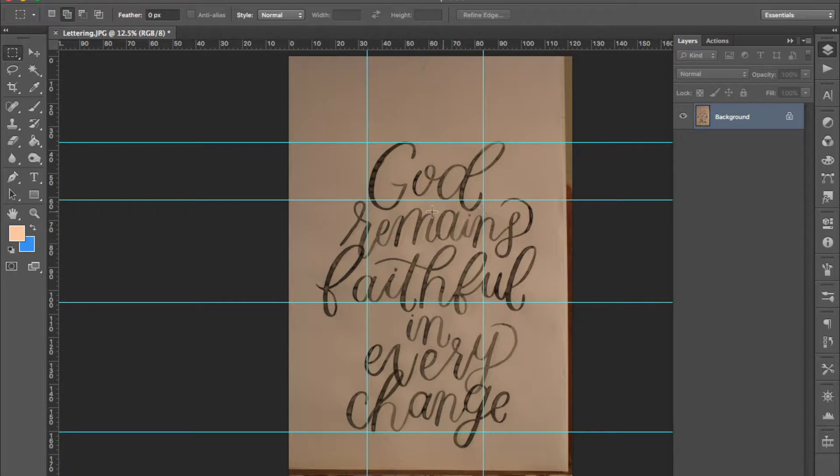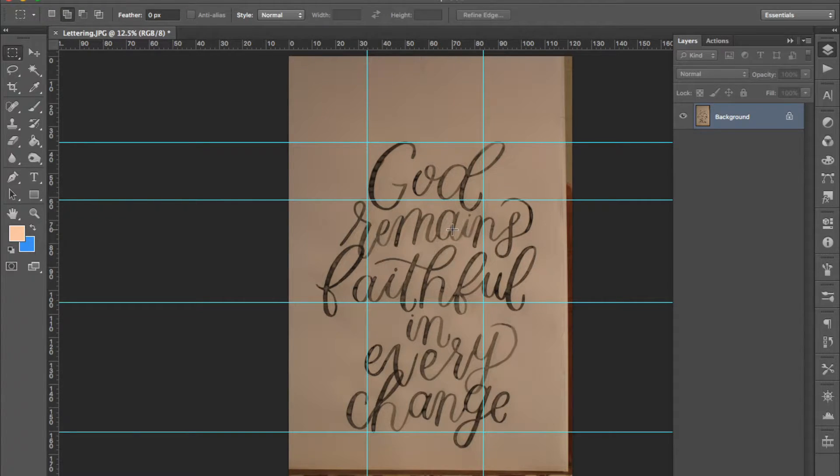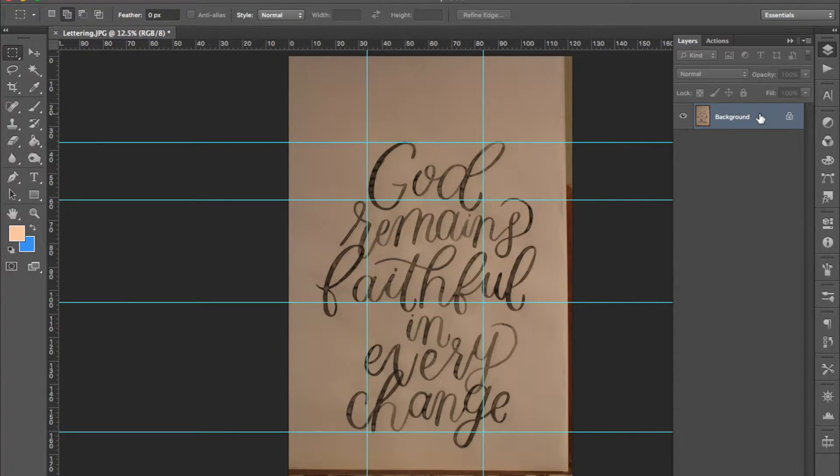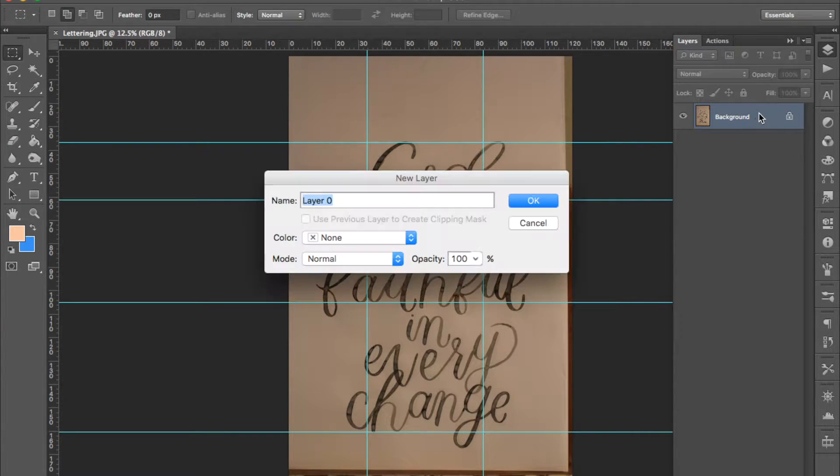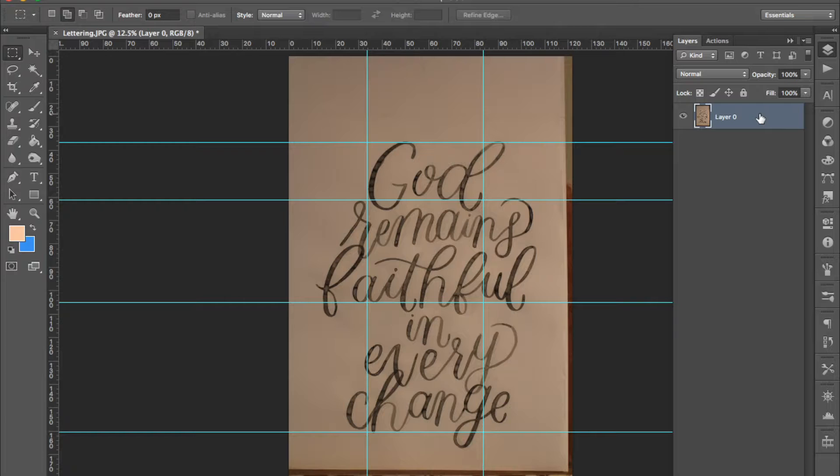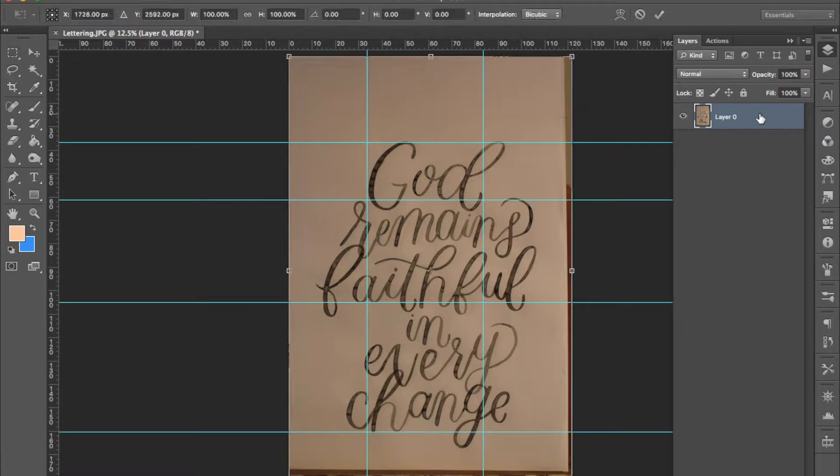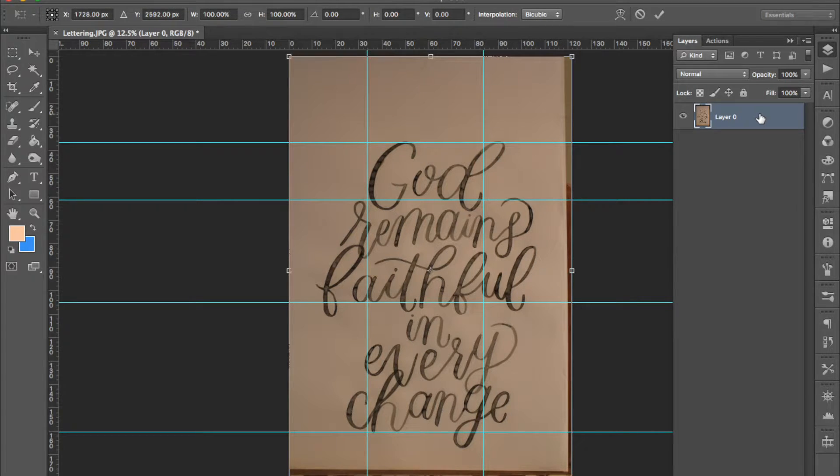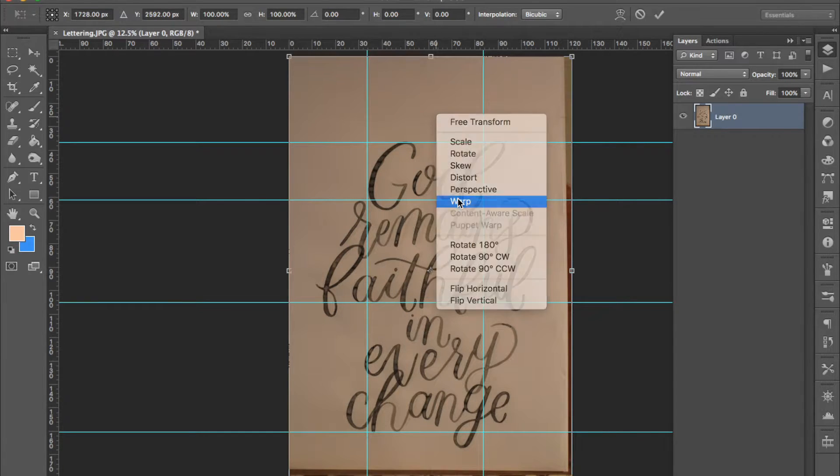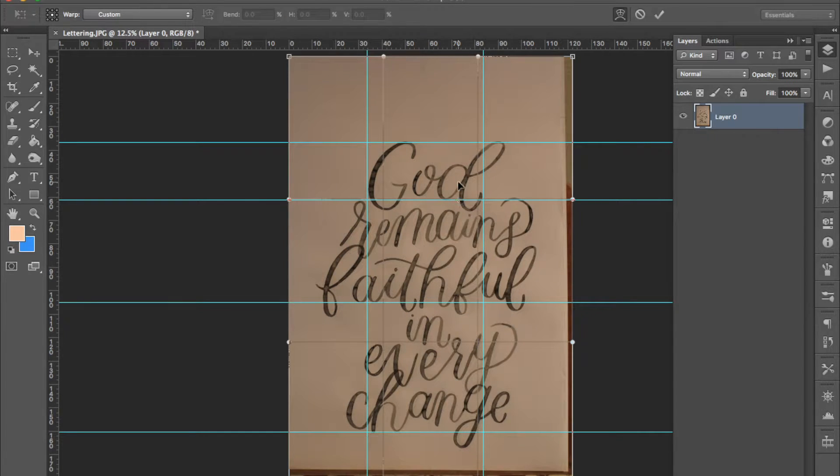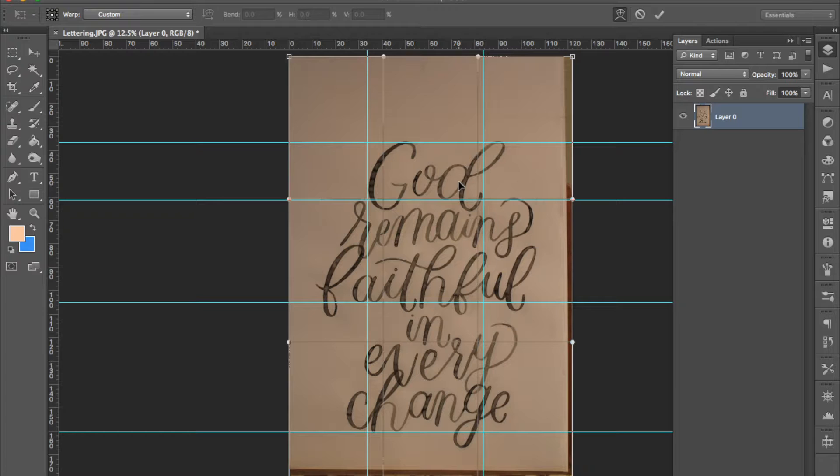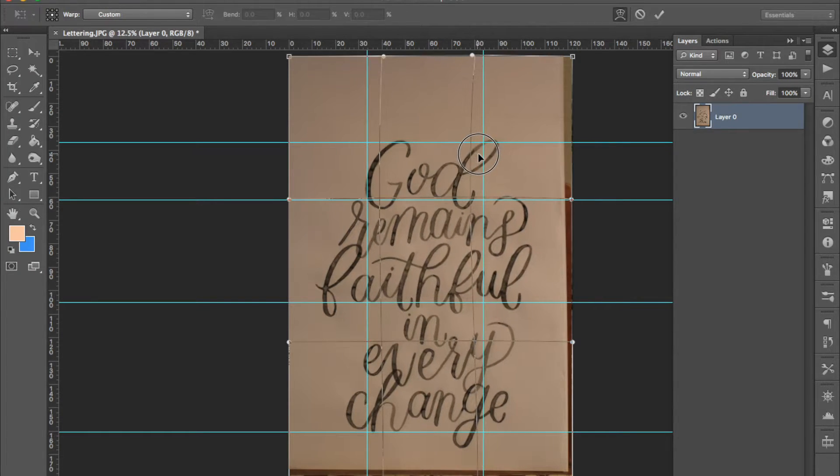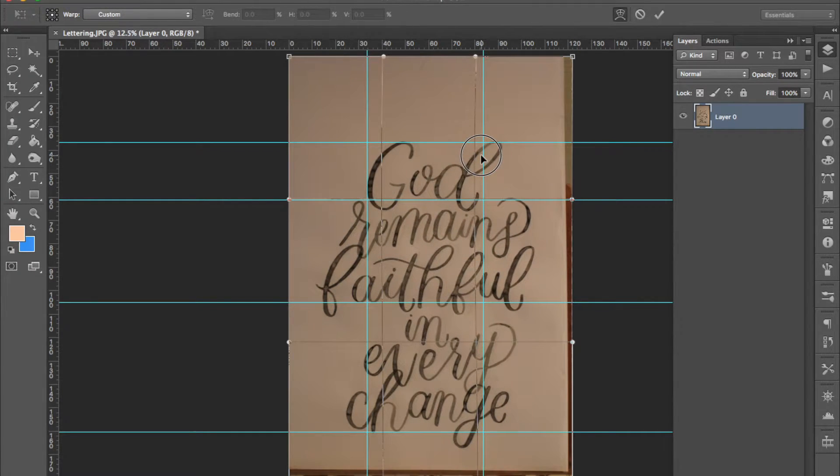If you see anything wonky that you'd like to change we'll need to unlock the layer. In the layers panel double click on it and press enter. Then we can move the layer around in different ways. Press command T to bring up the transform box and right click and press warp. This will allow you to move different areas of the lettering into place so that they're in line with the guides that you've drawn.